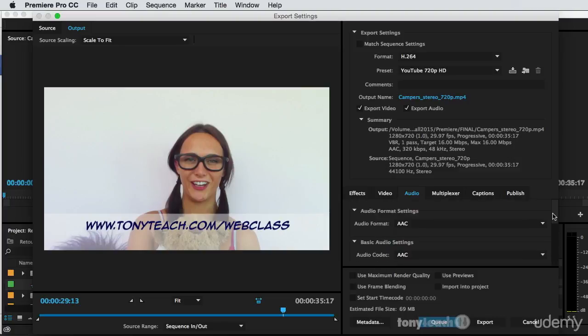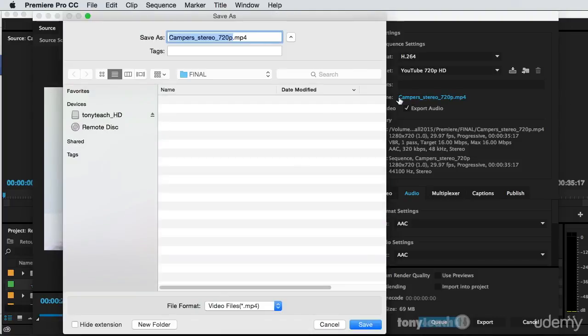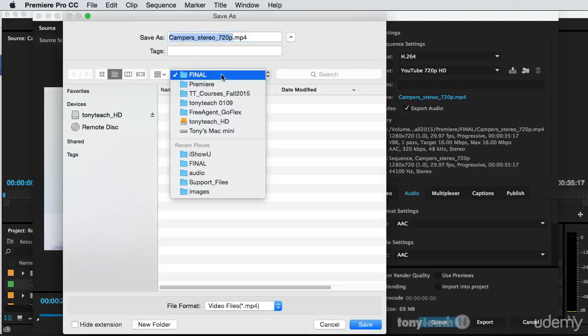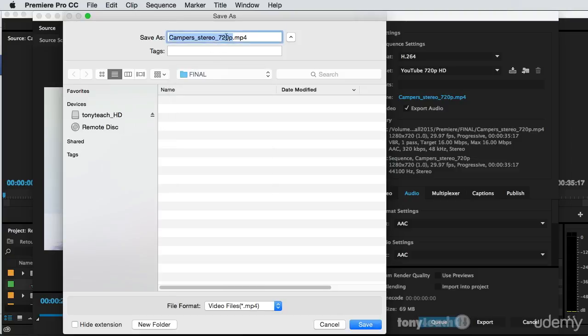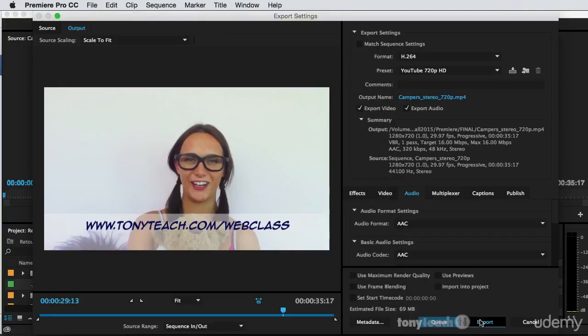Now the beauty of this is, it's a high quality and it can be almost used anywhere you would want to see something online. So now I'll just simply come up here and click on the output name and this will allow me to select where it's going to be and it's going to export as an MP4, so I'll click save and I'll just click export.